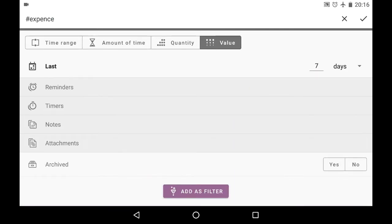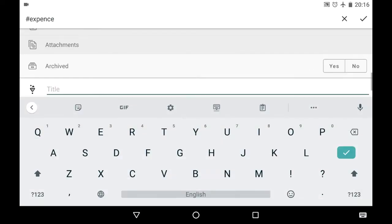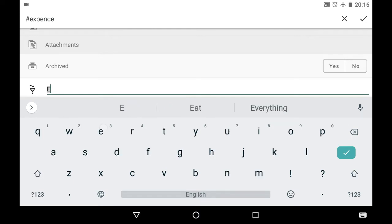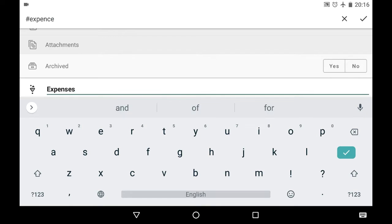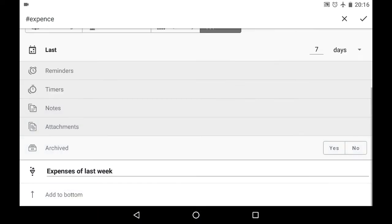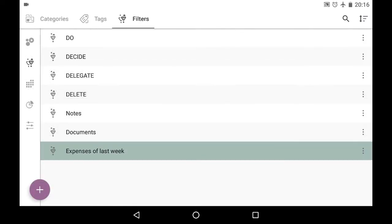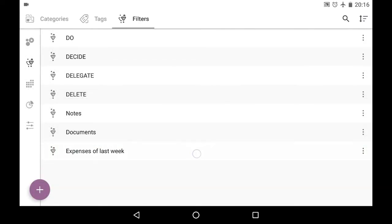And we use add as filter button here and we name our filter. So let's say those will be expenses of last week. And we can add it either to the top or to the bottom. And I save it. Here it is.